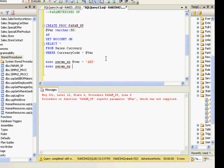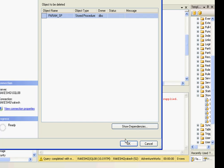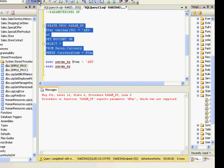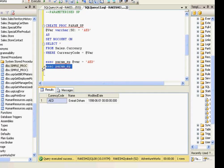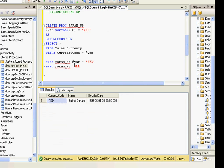There may be cases where you don't pass any parameters, which will cause an error. To handle this, you can set a default value — for example, setting @var equal to 'AED'. If you don't pass a value it will take that default. I'll rebuild the stored procedure and test it — running without a parameter takes the default, and passing a value like 'BOB' returns the result for that parameter value.